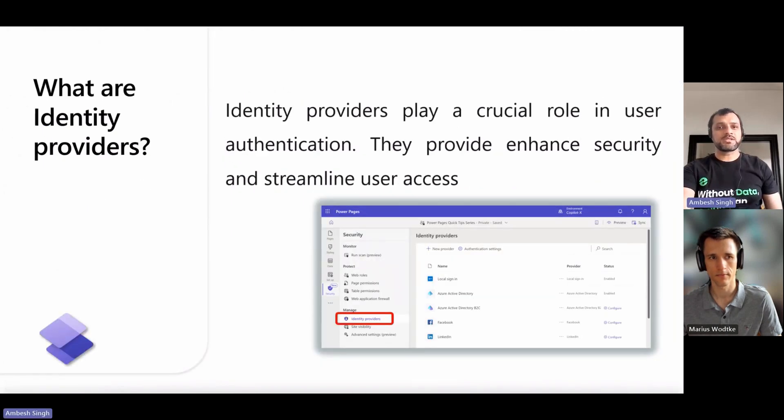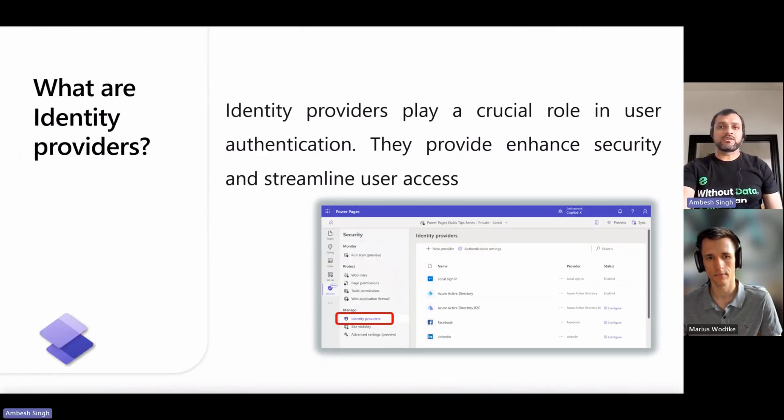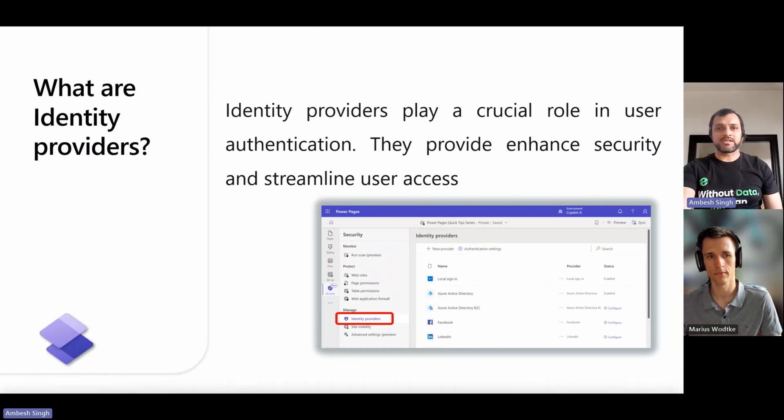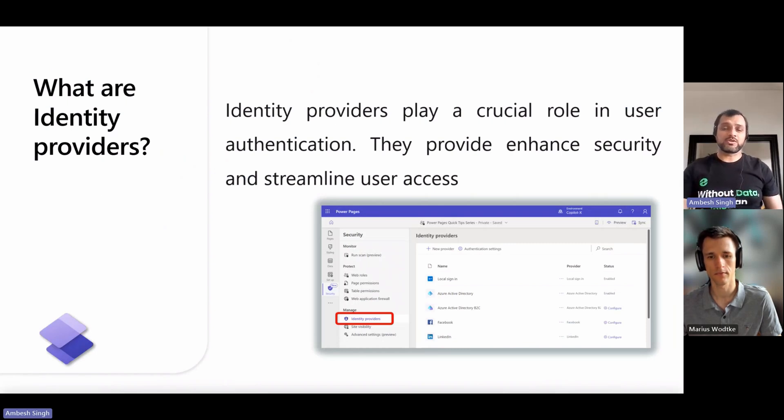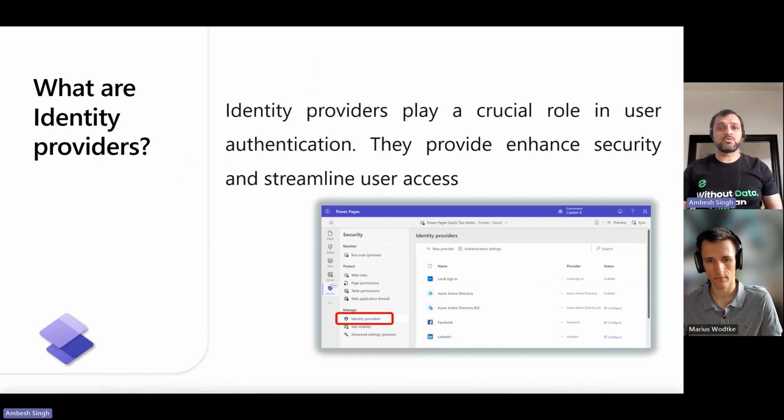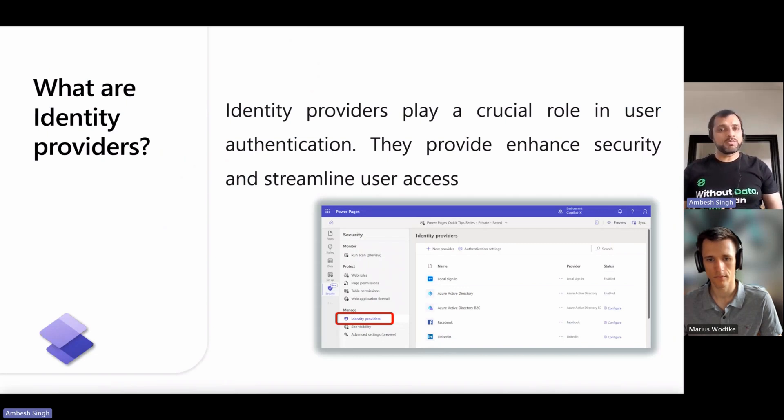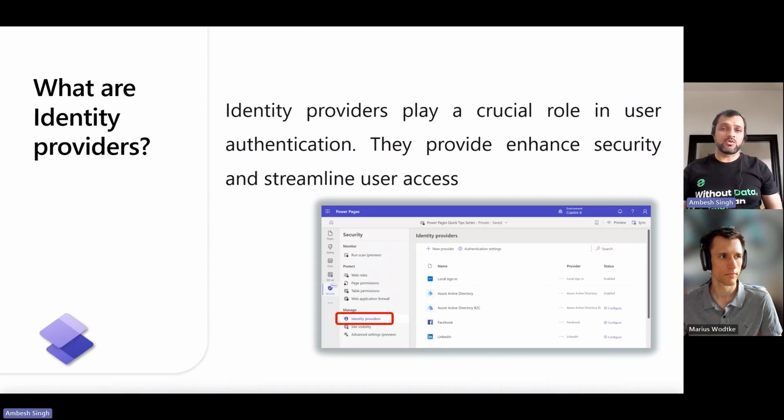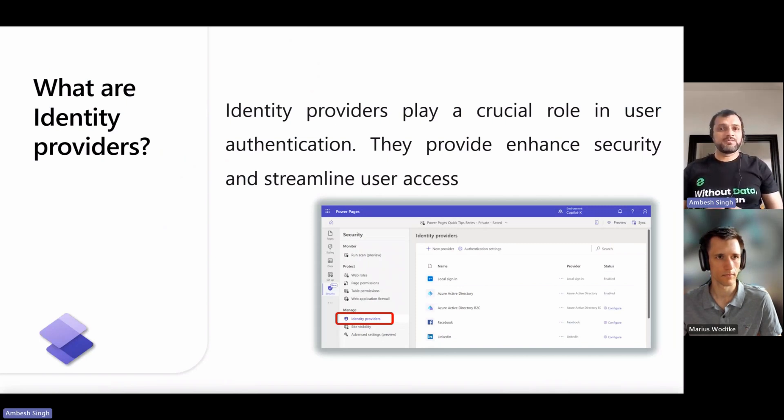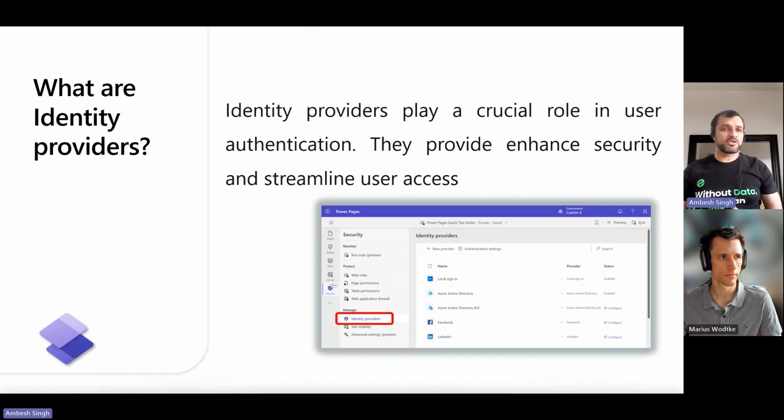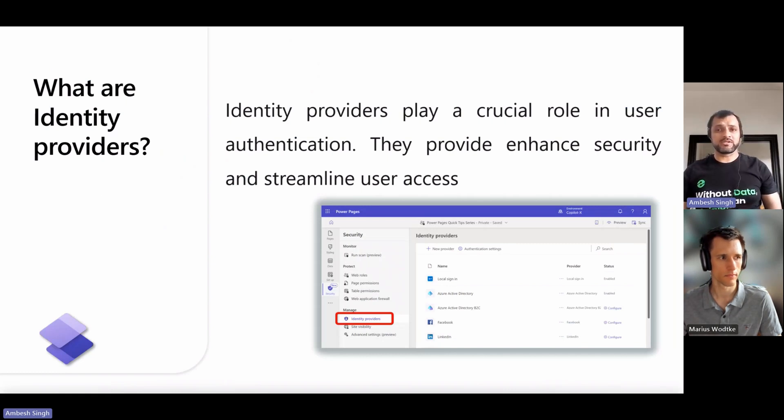Users must authenticate when they visit in a core customization in any of the Power Pages site. If you choose to enforce authentication, users authenticate through an identity provider. Power Pages come with several OAuth 2.0 identity providers built in, which means that users can authenticate on your site with Microsoft, LinkedIn, Facebook, Google, or Twitter accounts.